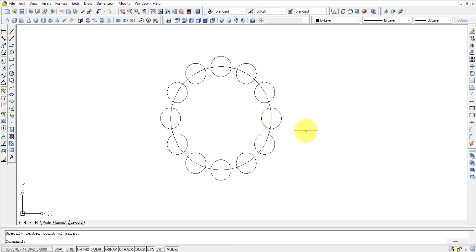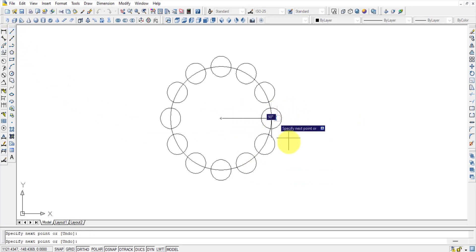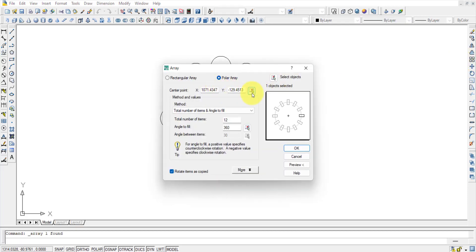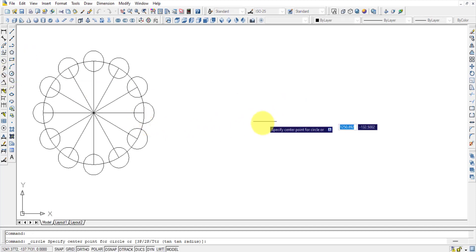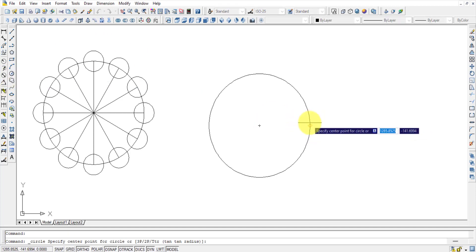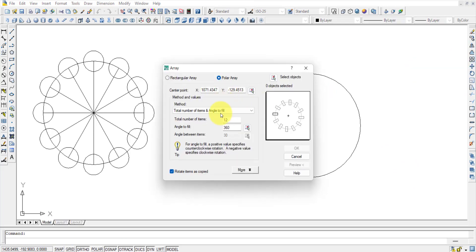Polar Array also works for line objects. Select the line, choose Polar Array, set the center point, enter 12 items and 360 degrees, and the lines appear at equal angular spacing. Array is useful for drawing multiple objects either in rows-and-columns layout or in a circular fashion, making repetitive design tasks much faster.